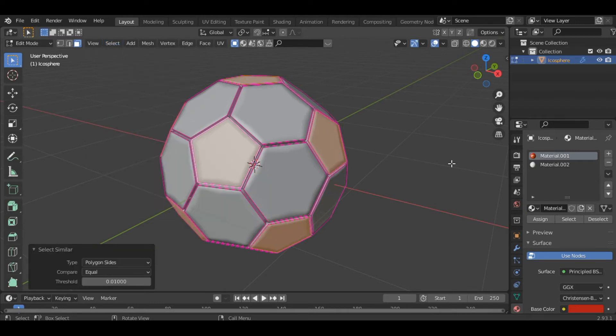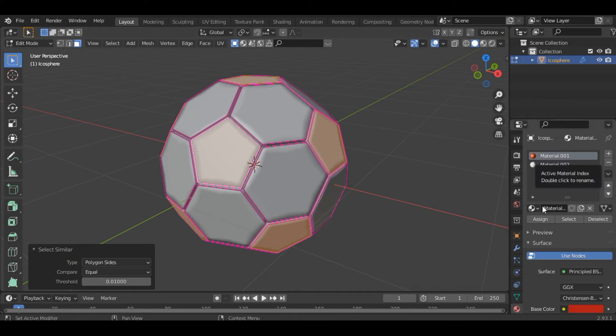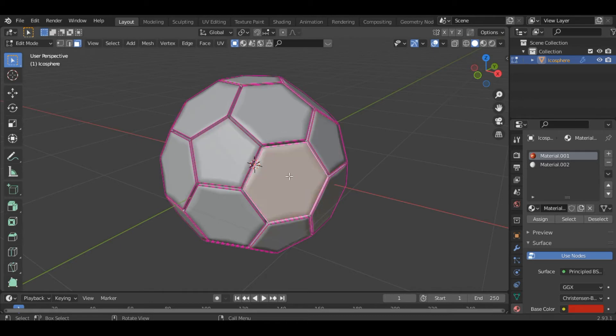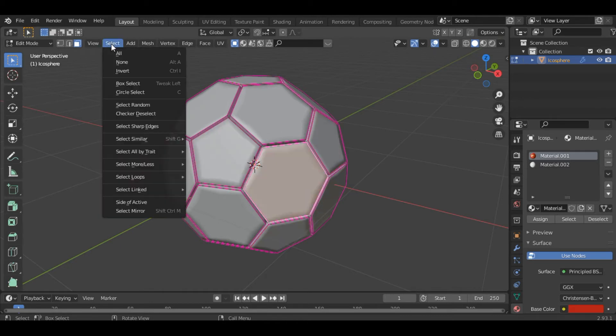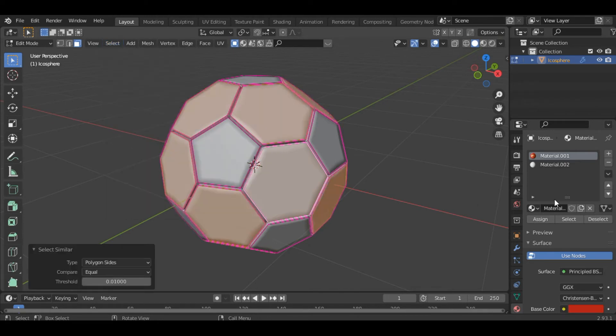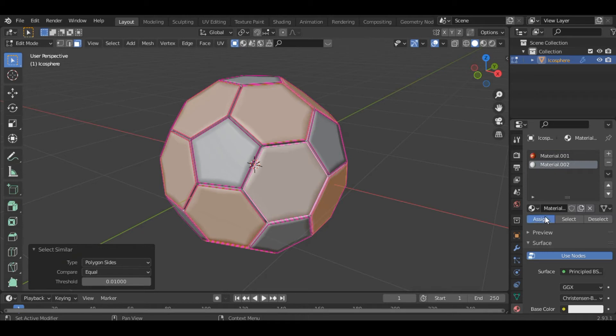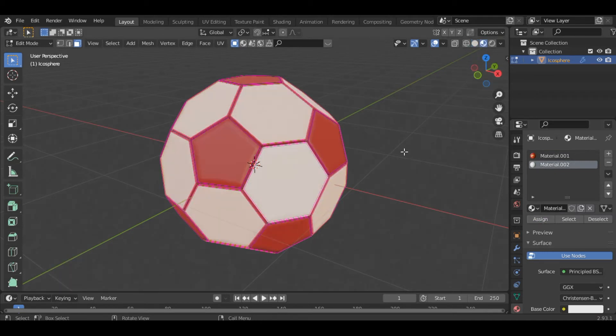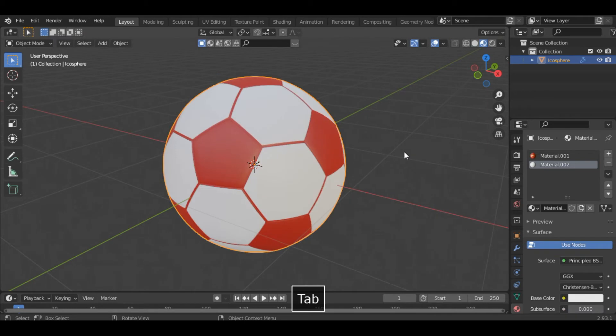Click on the red material and assign it. Now similarly select all the hexagons. So select any one of the hexagon and inside the select menu click on select similar and polygon sides, and then assign a white material to it. Now if you go into the material preview mode you can see we have a nice looking football here.